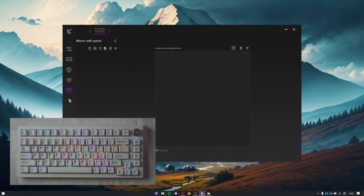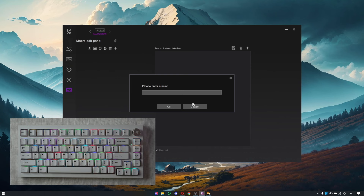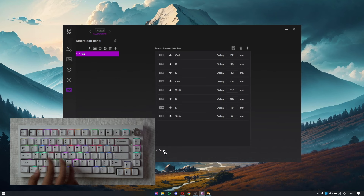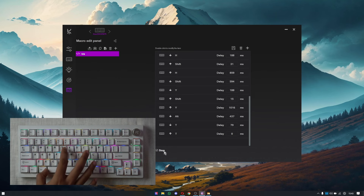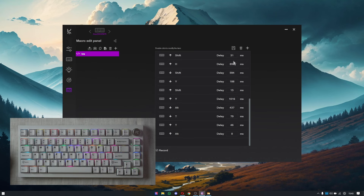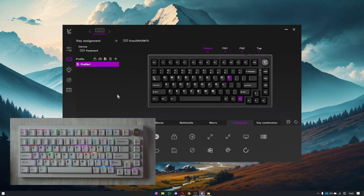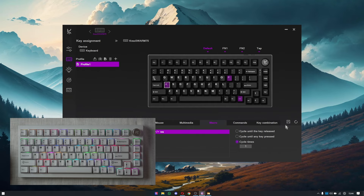Now we'll move to the macro option, where you create custom macros and shortcuts for your keys that aren't available by default. To create a new macro, click the plus button, select new macro, name it — for example, TRE — and press OK. Press record, input all the commands you want — for example, Control S, Shift+T, Shift+G, Shift+Y, and Alt+T — then press stop. This whole action is assigned to that macro; press save. To assign this macro, go back to key assignment, select the key A, choose macro, select TRE, and press save.